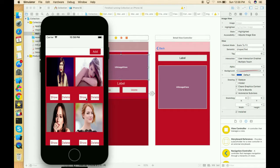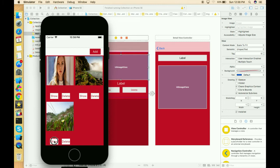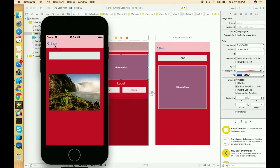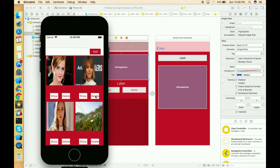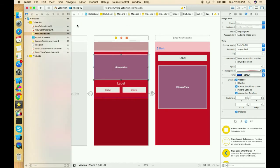We can also perform the functionalities we previously implemented on these new cells — like deleting a cell or showing a cell. These features work with respect to any newly added cells as well. We can add an image or anything else according to our requirement.